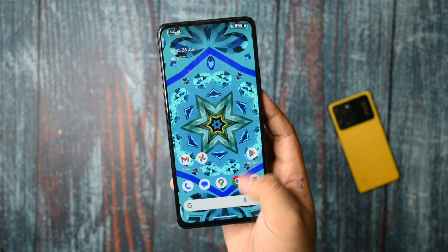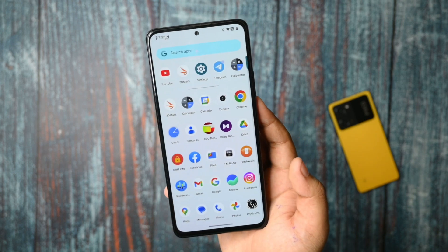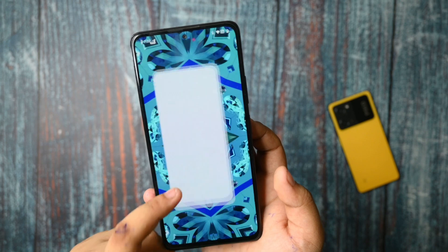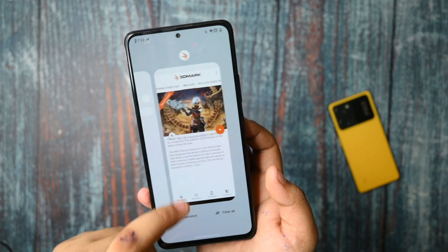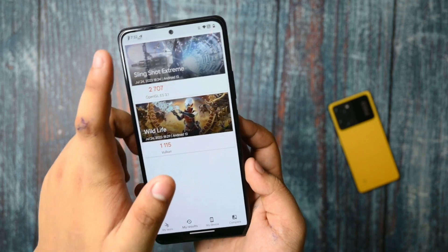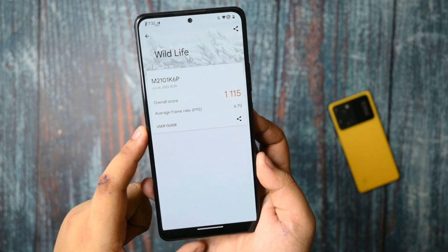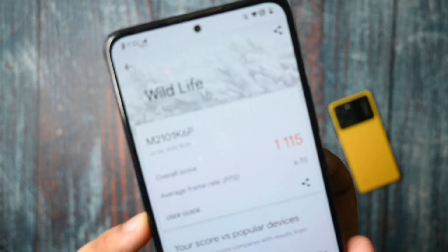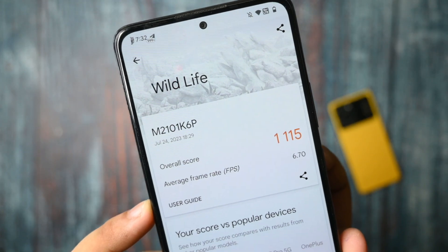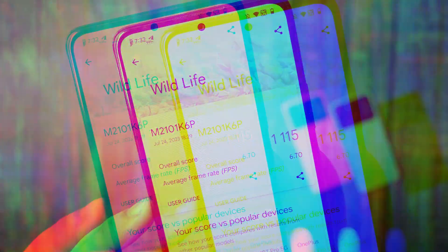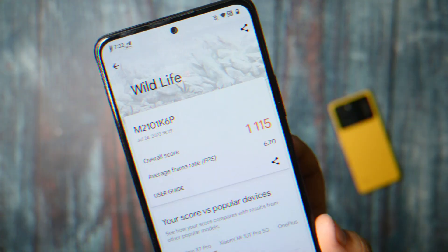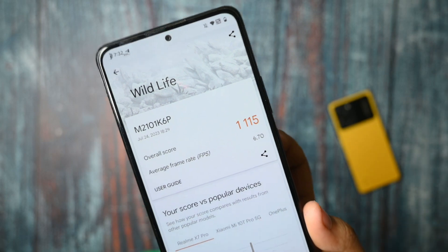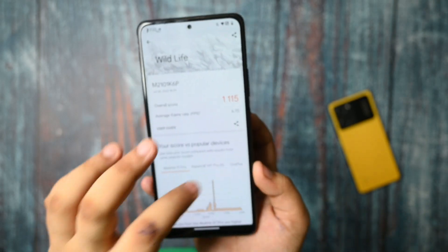Now let's talk about the benchmarks. First, I ran the 3DMark application. In the wildlife test, it scored 1115, and the average FPS we are getting is 6.70, which is not bad — it's good scores.